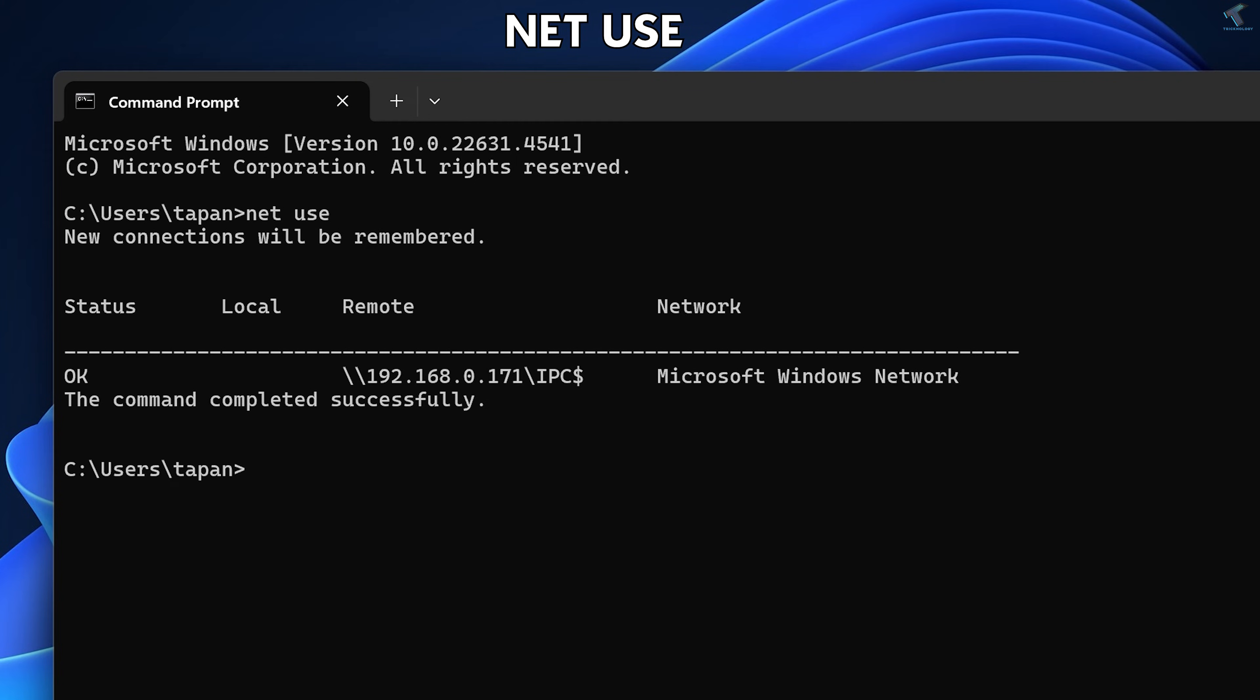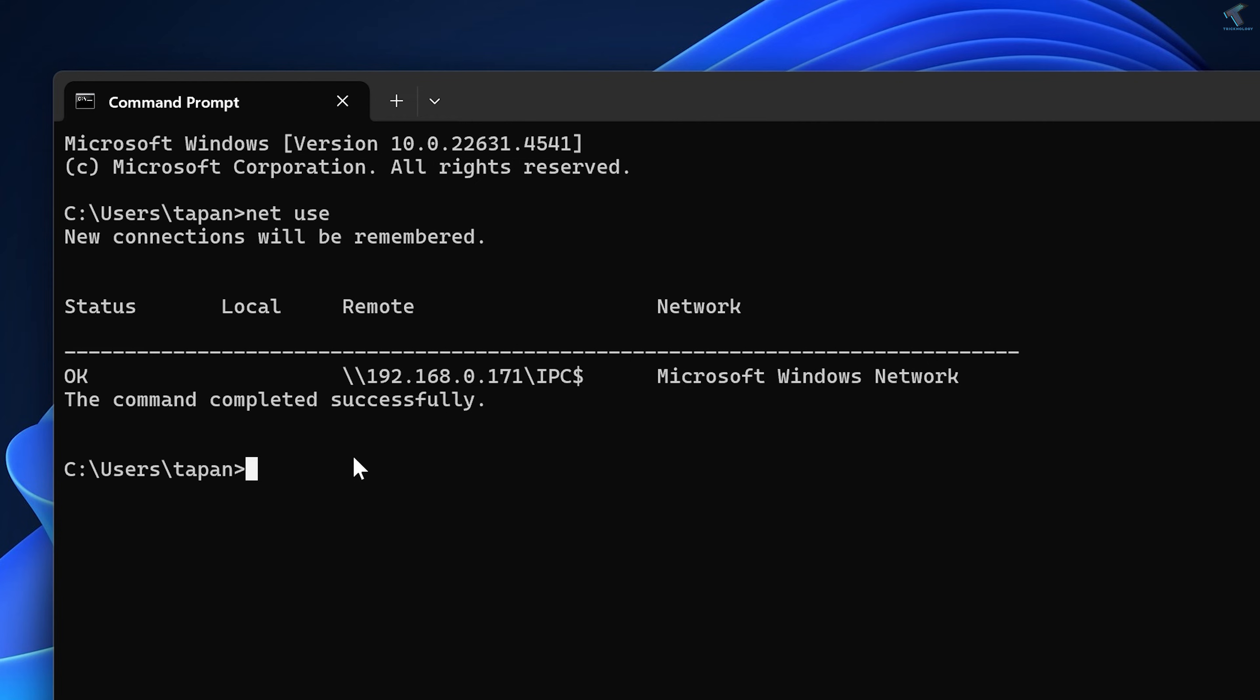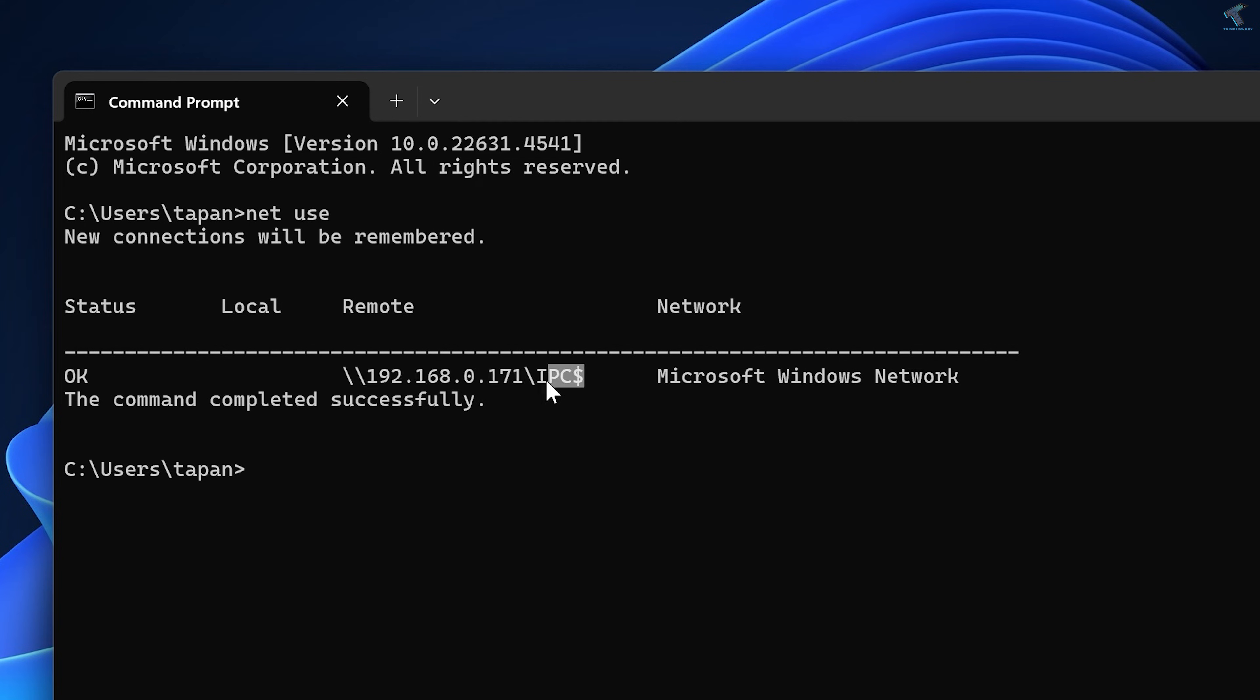It will show you all the remote network connections which you have connected previously. As you can see, here is my 192.168.0.171 shared folder location.